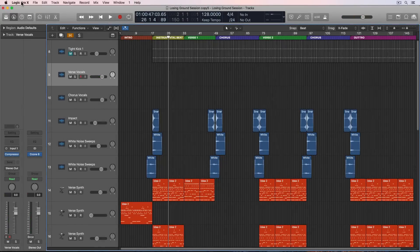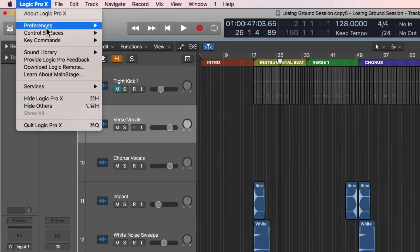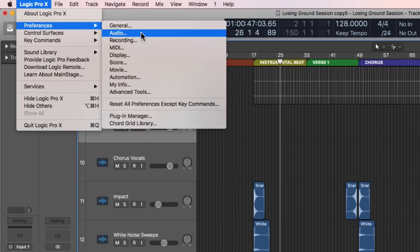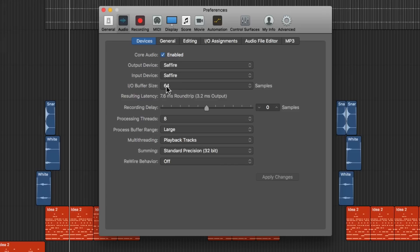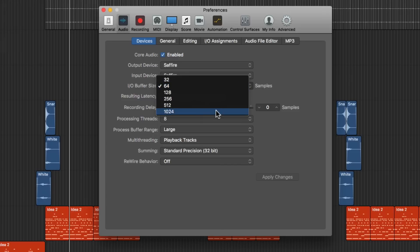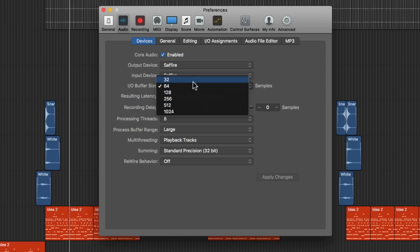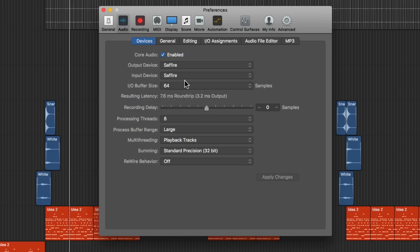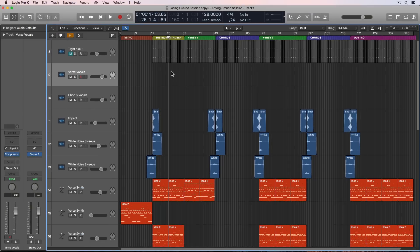You also want to compensate for latency. So go up to Logic Pro 10, preferences, audio, and make sure that your buffer size isn't on a higher setting. Otherwise, your singer is going to hear a bunch of delay and latency in their recording signal. I put mine at 64 instead of 32 because I do have quite a few plugins still running and I don't want to get a bunch of pops and clicks in the signal. So 64 is pretty good. Here it's only causing 7.6 milliseconds of roundtrip latency.